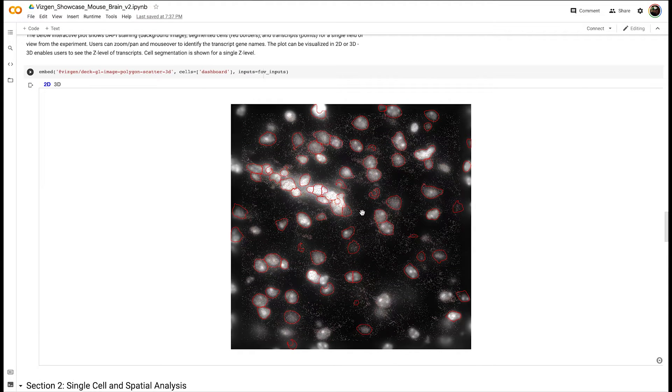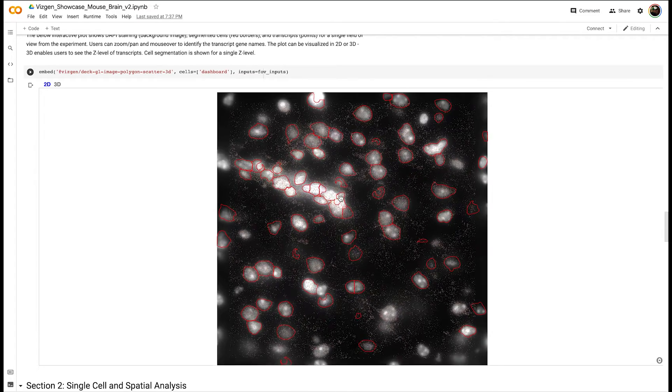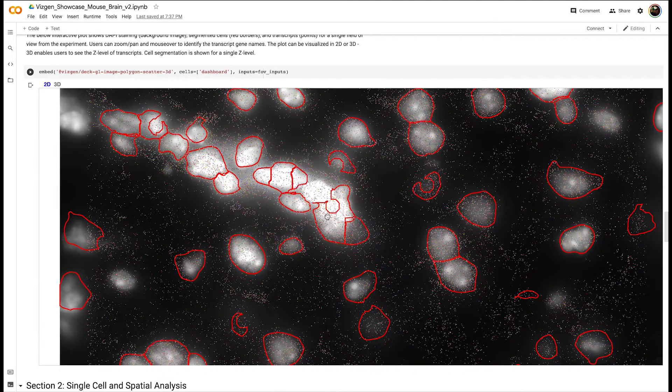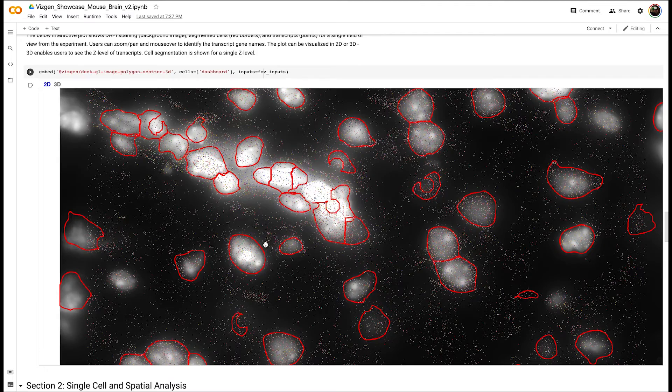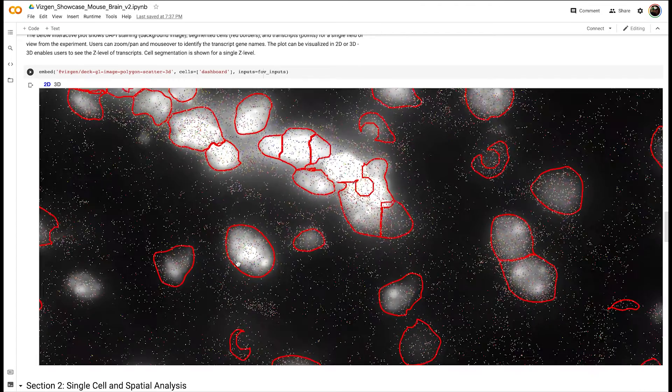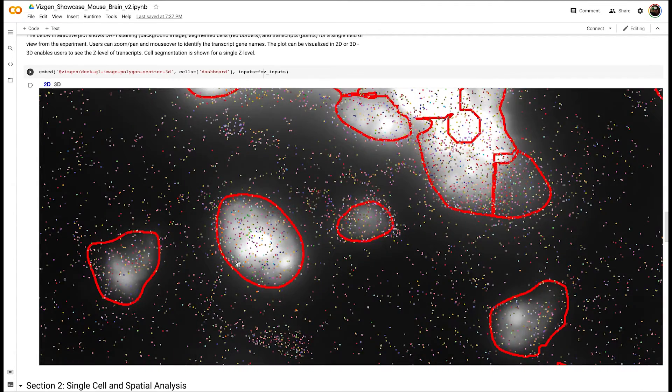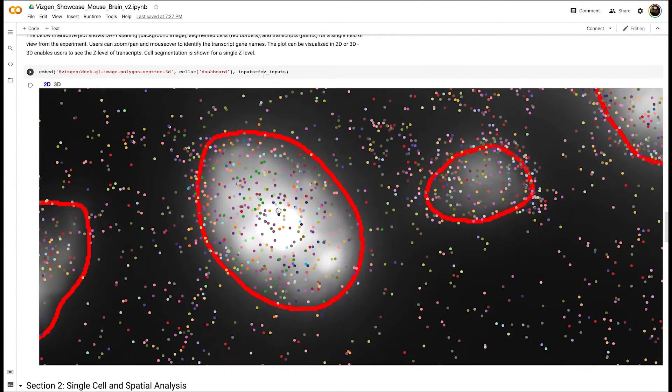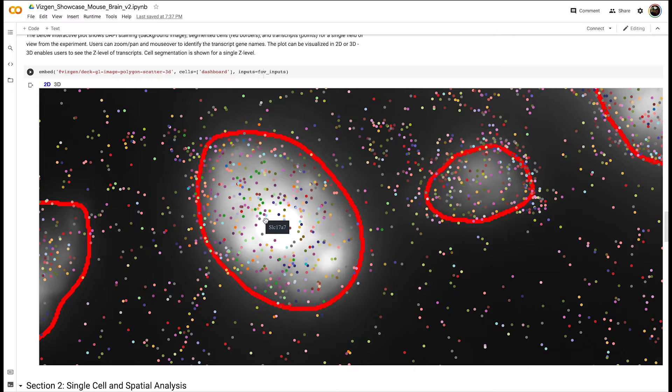Here we're visualizing DAPI as a background image, cell outlines in red, and individual transcripts as points. We can mouse over a transcript to see the transcript identity.